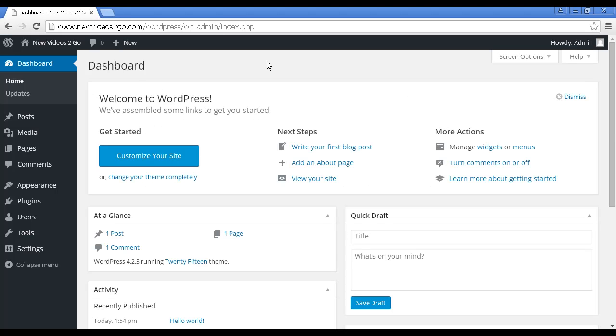Okay, I've logged into my WordPress dashboard, and as you can see, it's running the 2015 theme, which is the default theme that you get when you install WordPress.